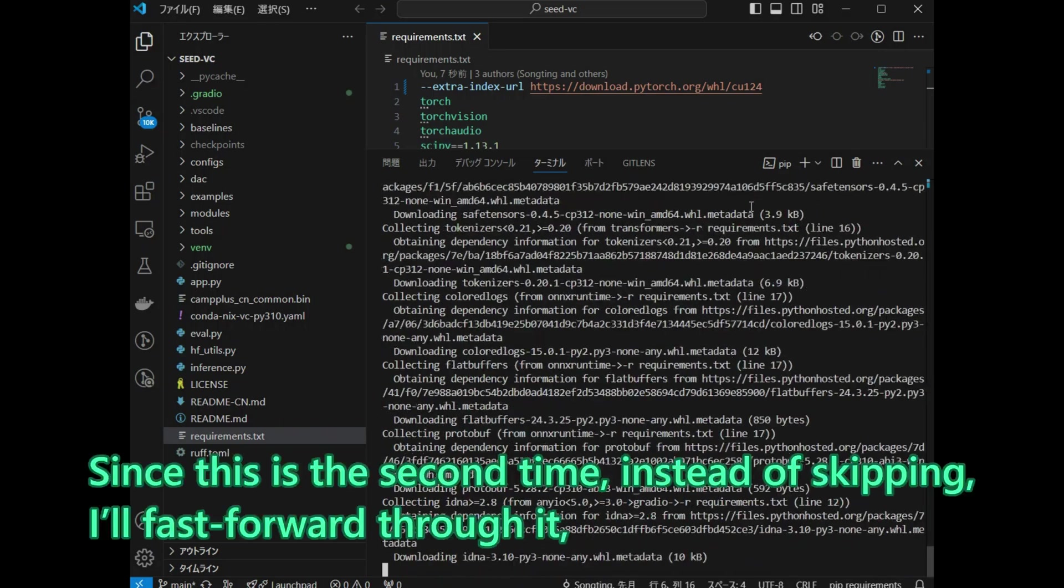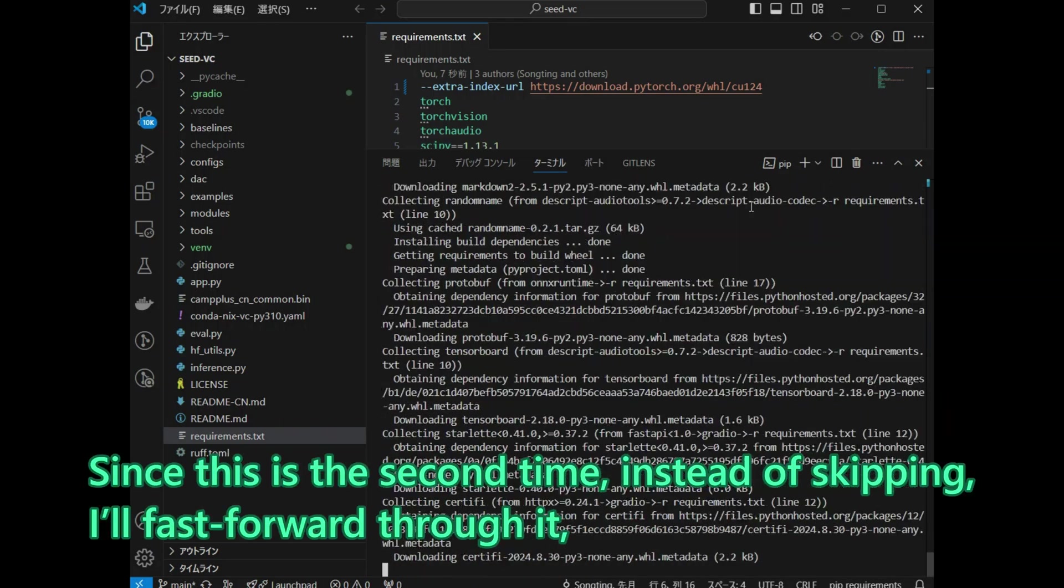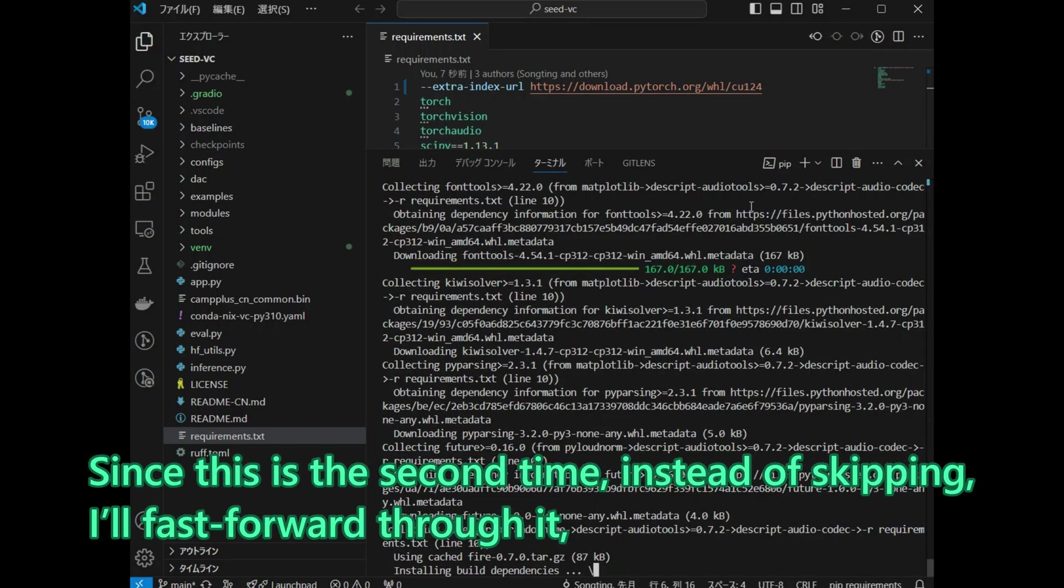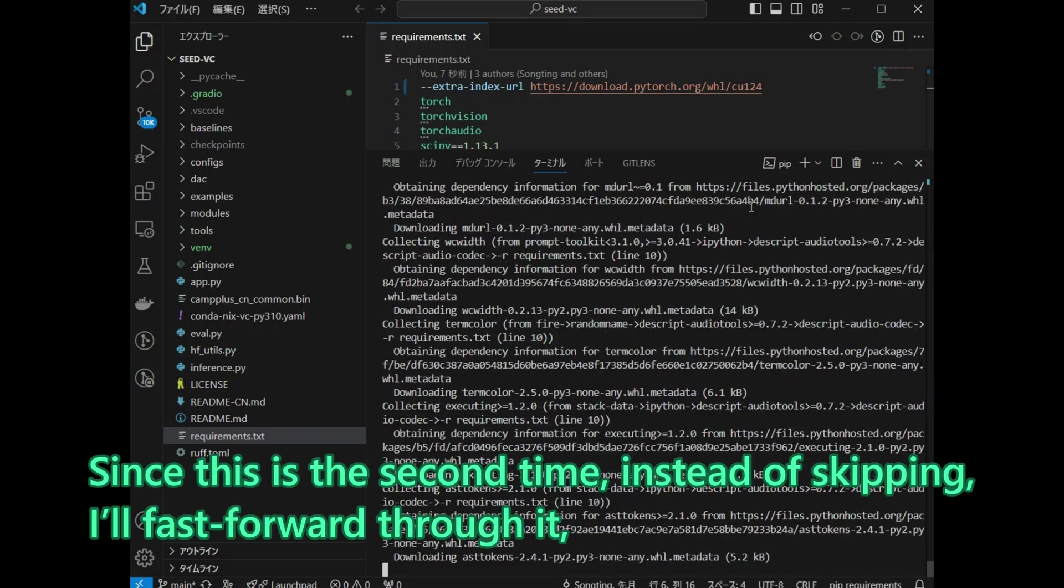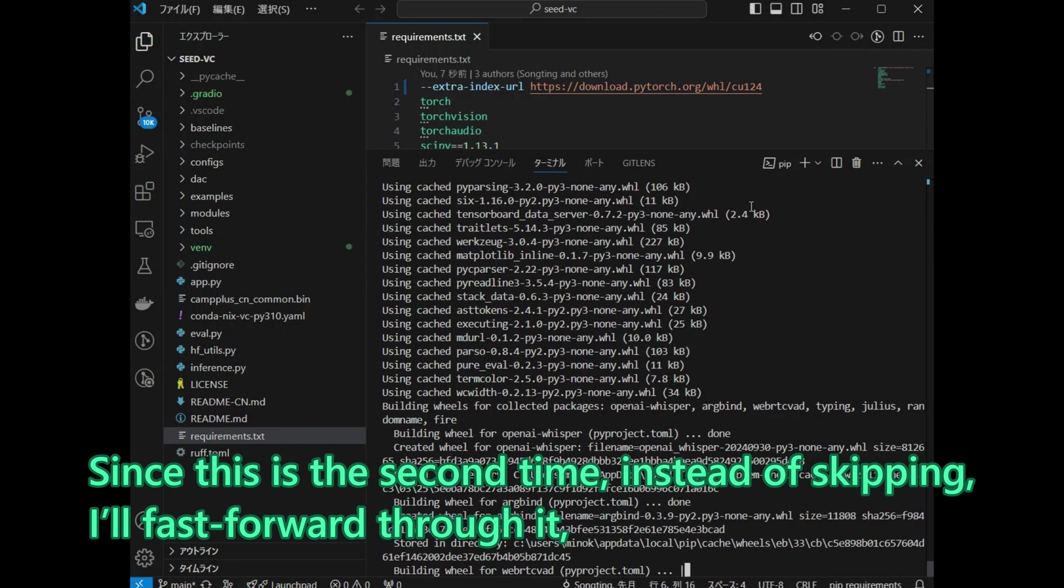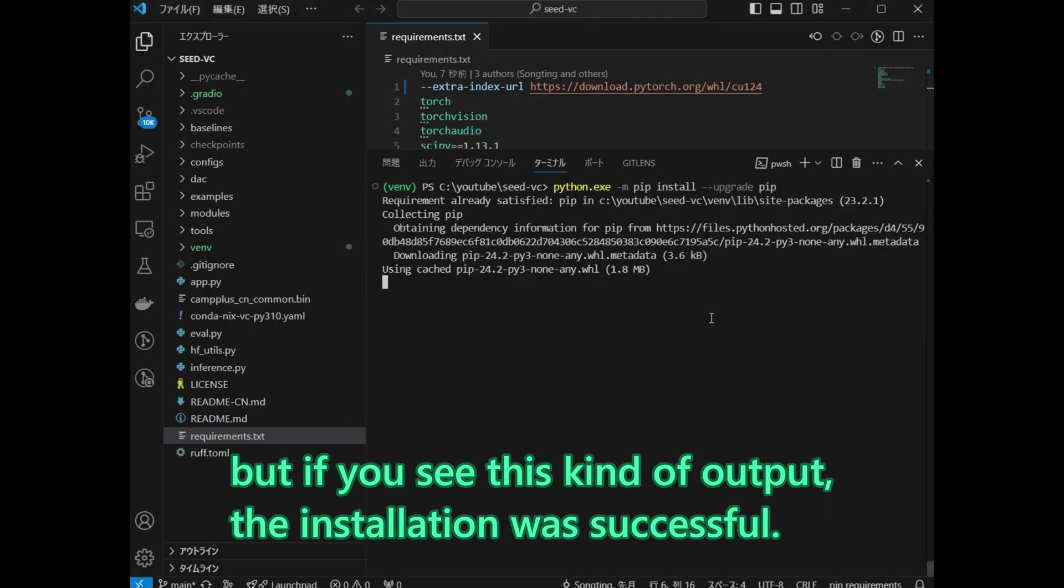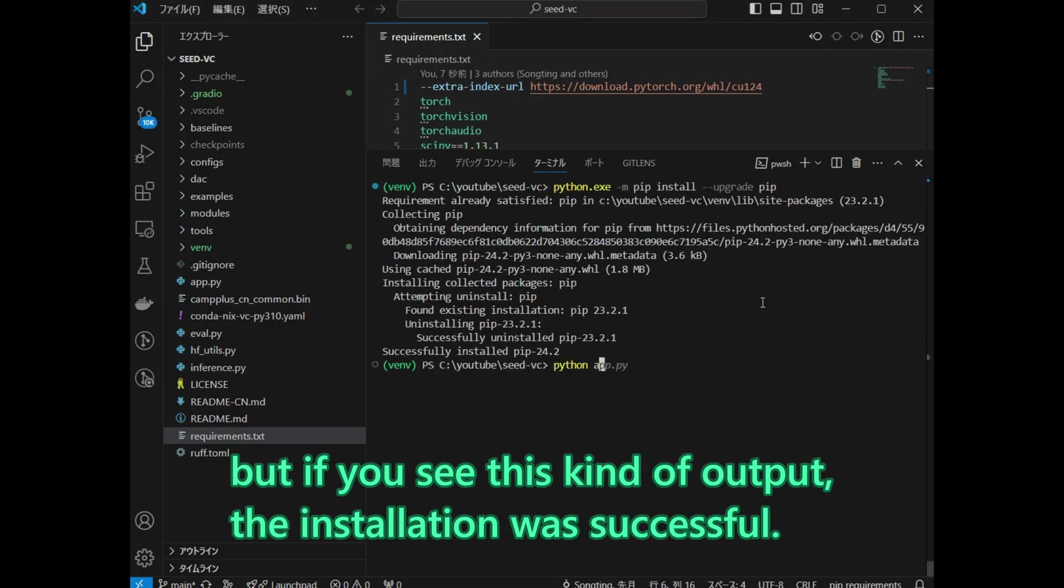Since this is the second time, instead of skipping, I will fast forward through it. But if you see this kind of output, the installation was successful.